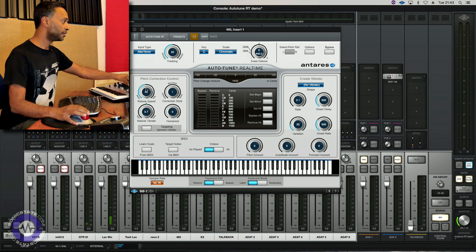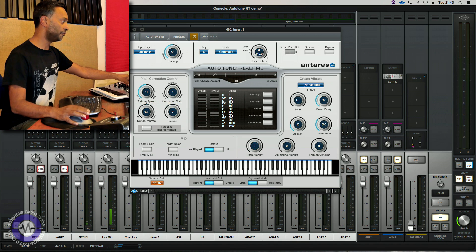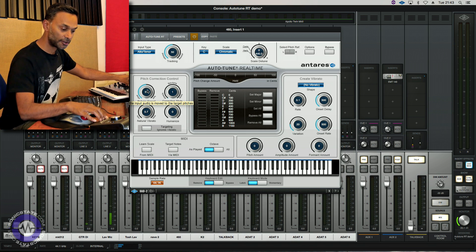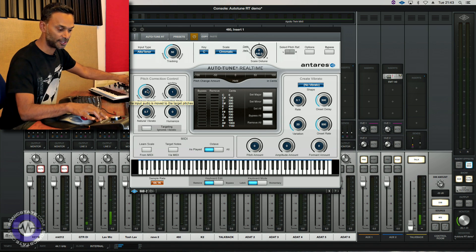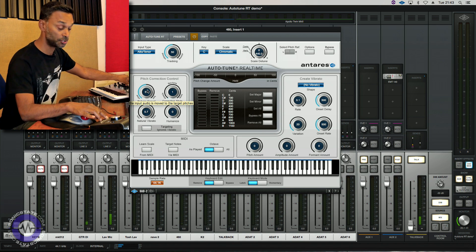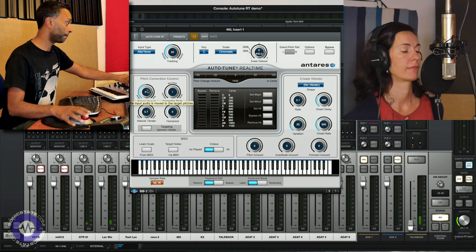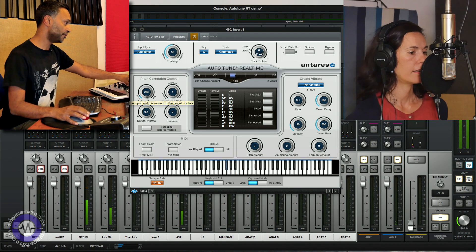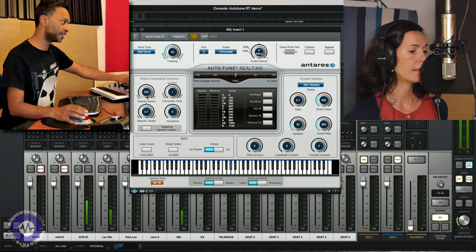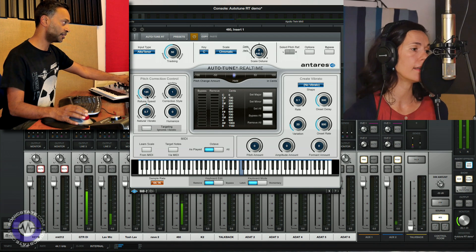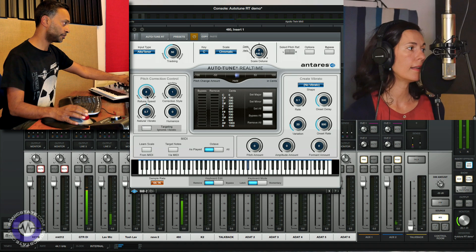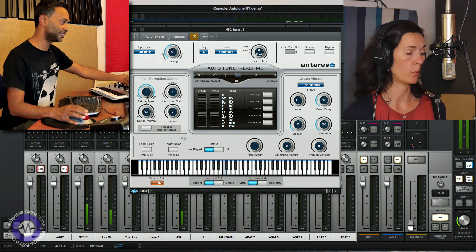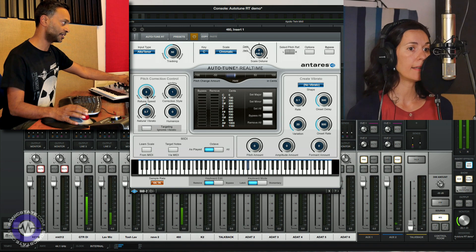Now let's start by just seeing the effect of the retune speed which is probably the most powerful parameter within the plugin. Caroline, if you could just improvise something for me, anything you want, running up and down scales and playing around and I'll demonstrate the auto-tune speed. Thank you. So we've got it slow here so this means that the pitch correction comes in quite gradually and as I crank it up it now snaps to pitch very quickly.